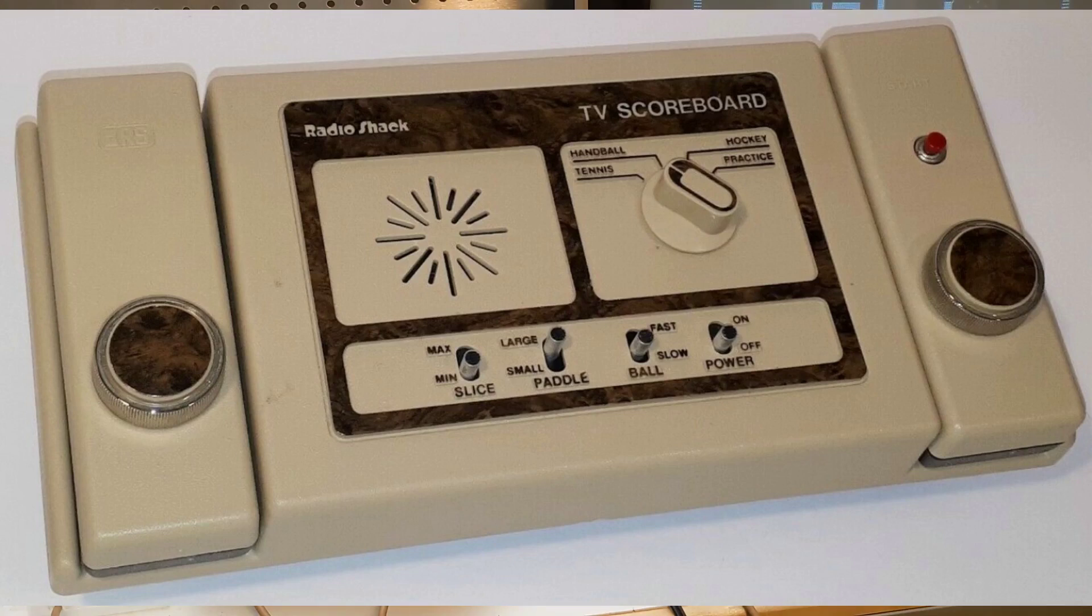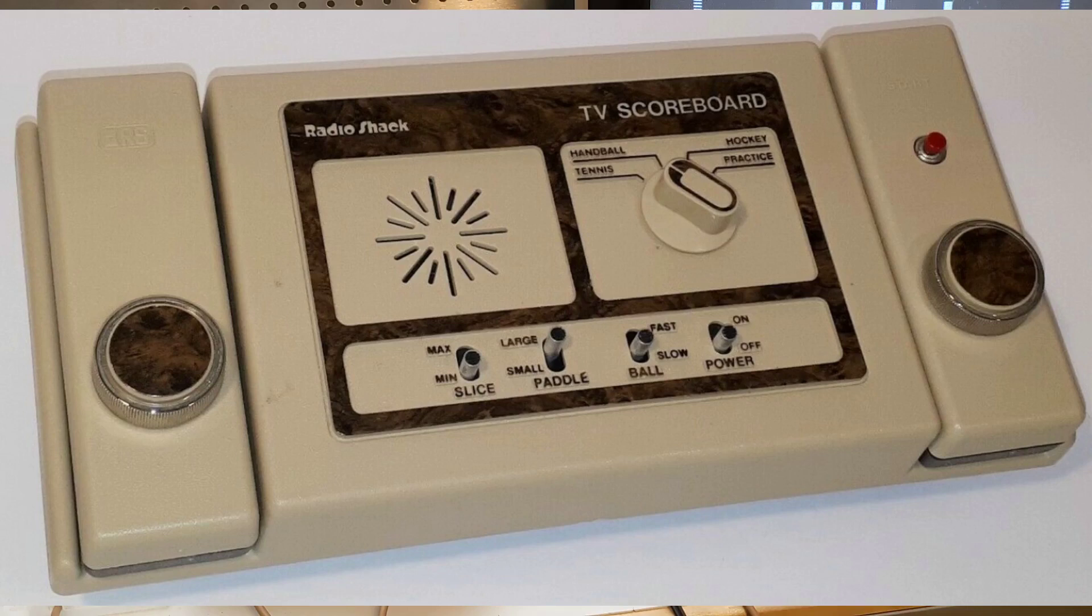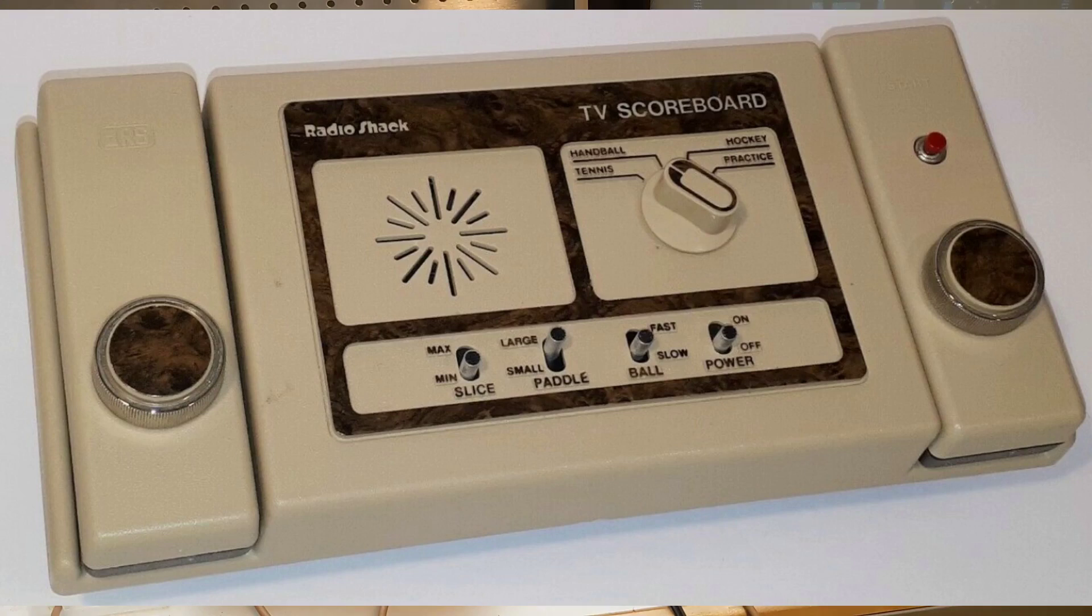My father bought a Radio Shack TV scoreboard around 1976, which was one of the many products built around the same general instrument chip. I remember my family had hours of fun with this first video game, and we even modified it to add controllers with longer cables.